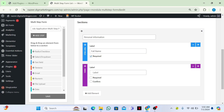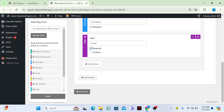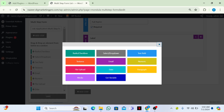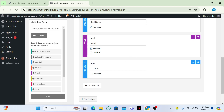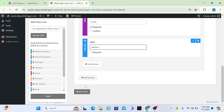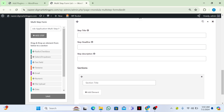Then I will click on 'Email', label it as 'Email', and click on required. Again I will add a text field and label it 'Address'.